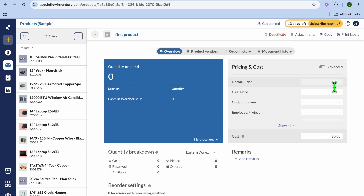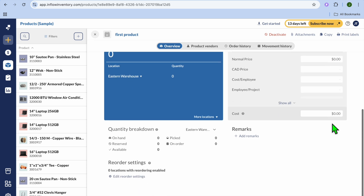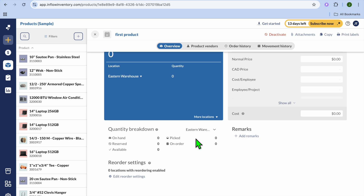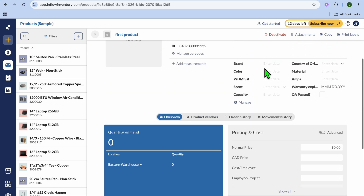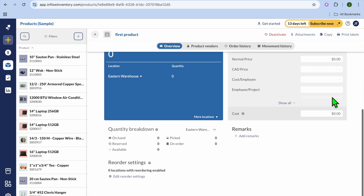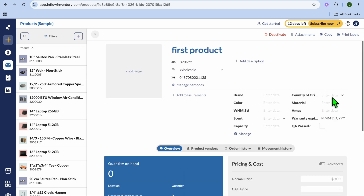By scrolling down, you can add the price of the product. You can scroll down further and add remarks if you want, and you can also enter the stock amount.